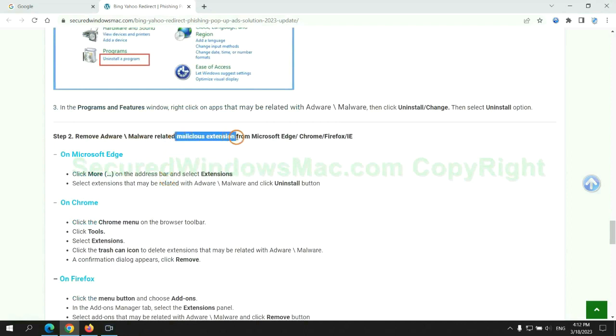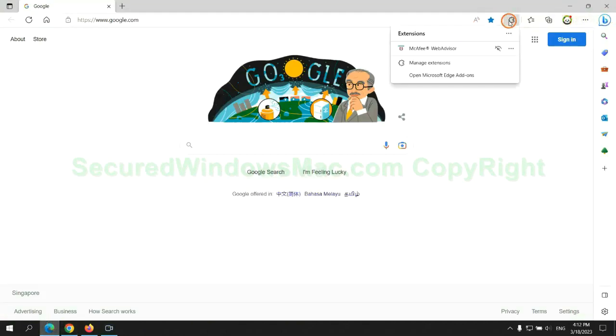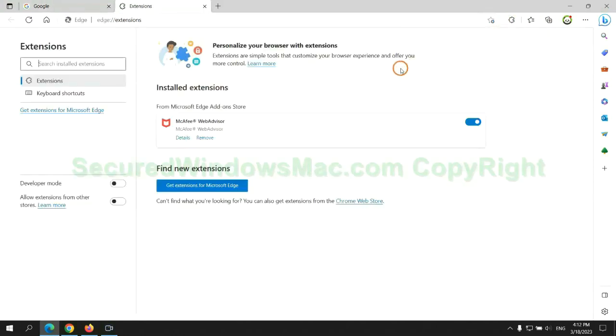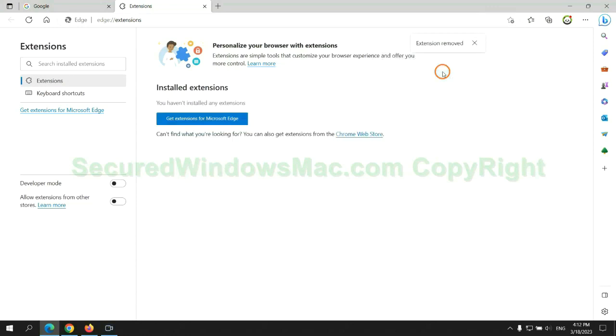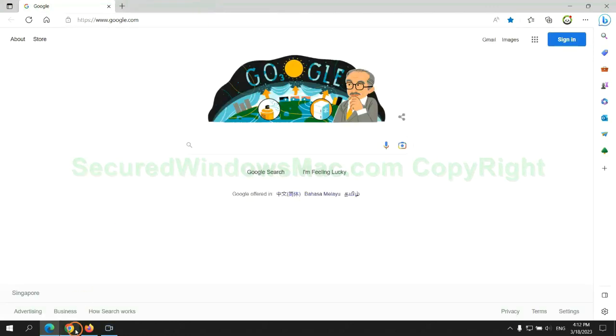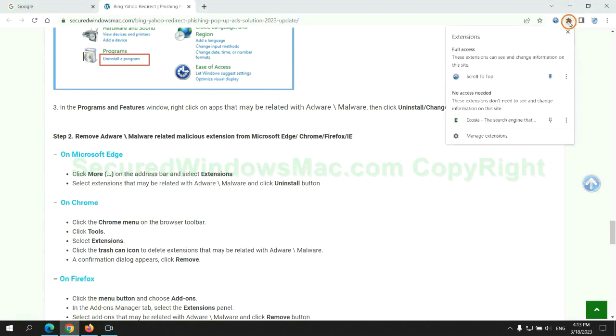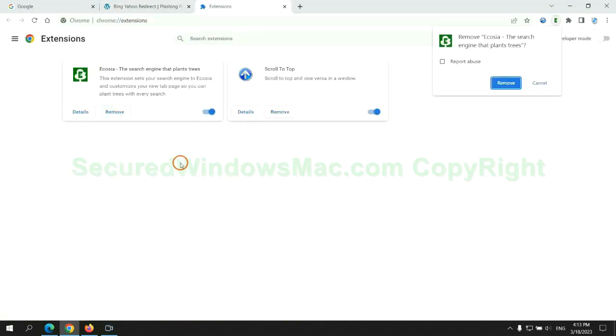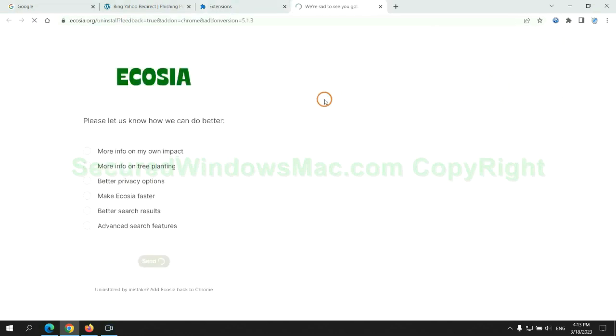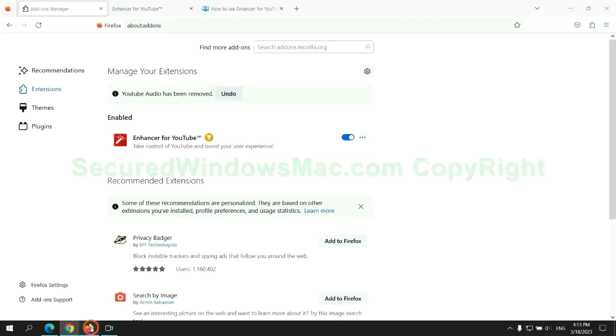In step two, we need to remove malicious extension on web browser. First remove extension on Edge browser. Then remove extension on Chrome, and remove extension on Firefox.